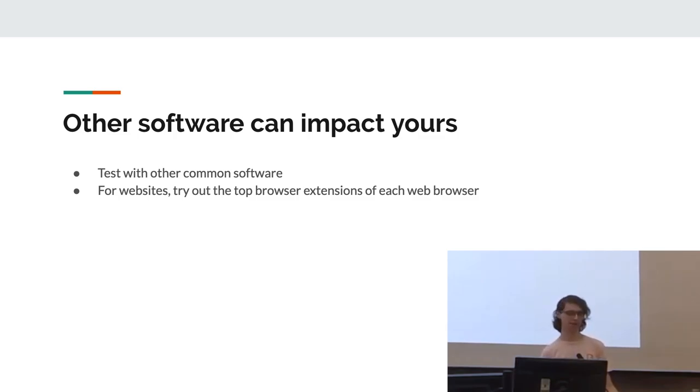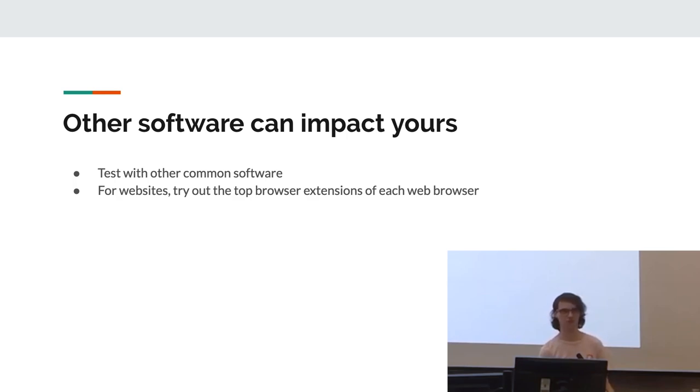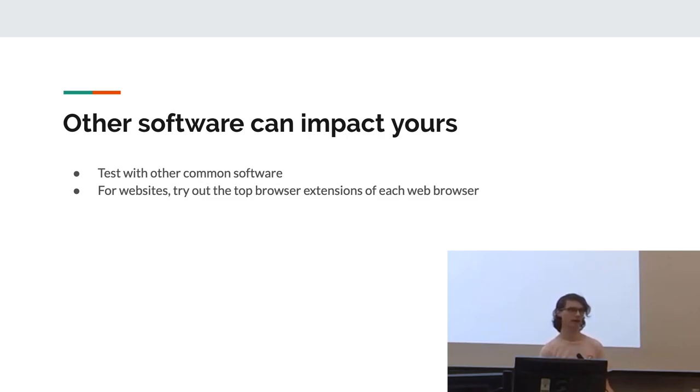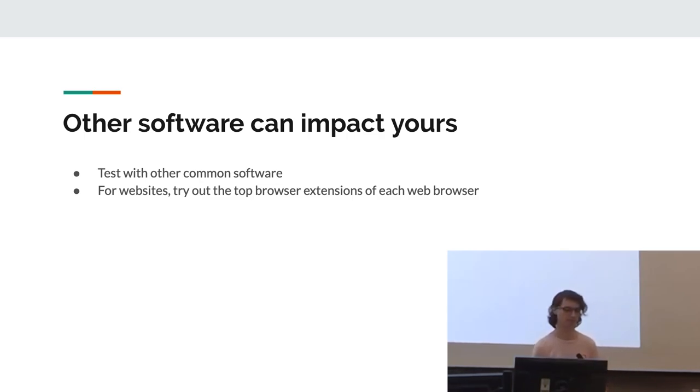Also, other software can impact yours. Tests with other common software that it's going to be used with. This is probably easiest with websites because browser extensions are very common. And you'd be surprised at how badly some common browser extensions actually impact the speed of various different websites.